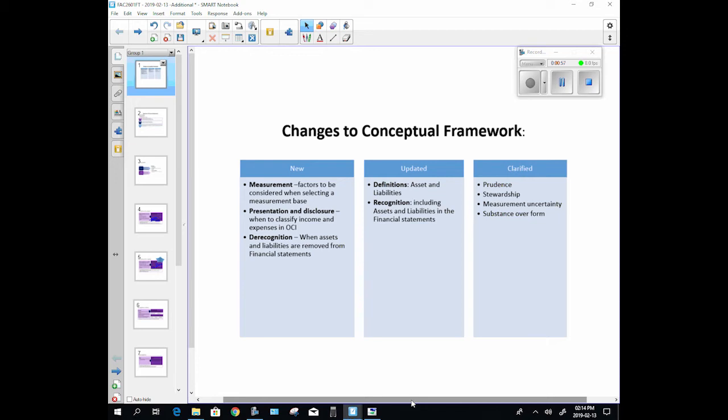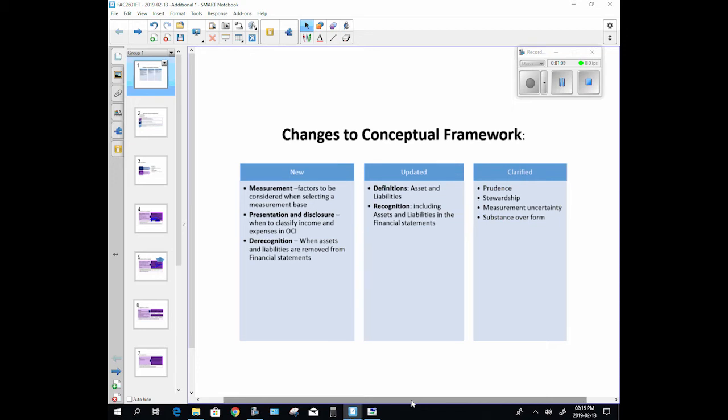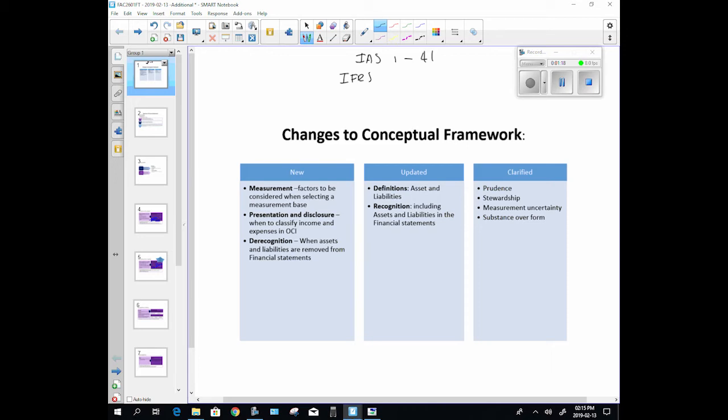So the conceptual framework basically is not any one of the standards. Our standards, remember we said last week, we've got IAS 1 through 41 and IFRS 1 through 16. Now the conceptual framework is not one of those, but it is what everything else hinges on.